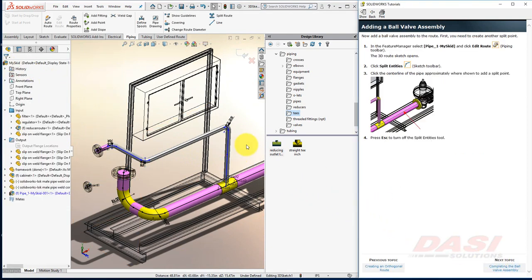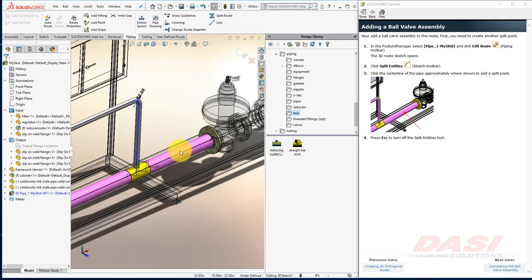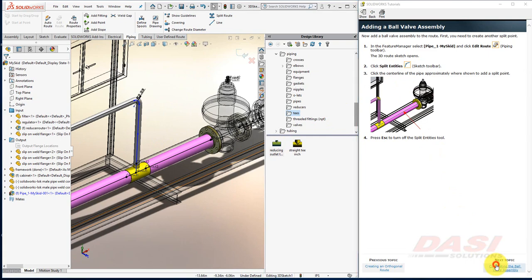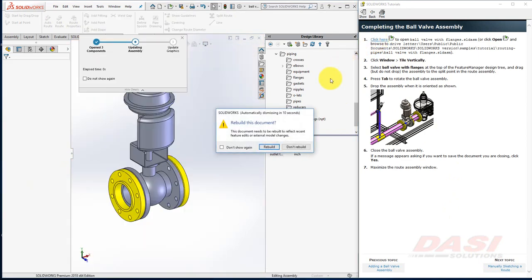Next, we'll add a ball valve to our route. Preemptively splitting the route is not a necessary step. Let's open the ball valve assembly we'd like to add by clicking here. And then select Rebuild.